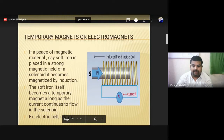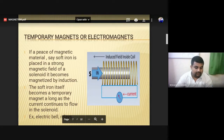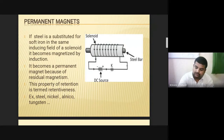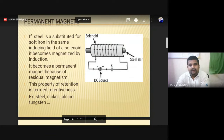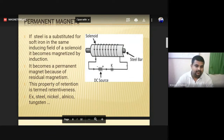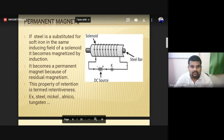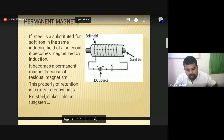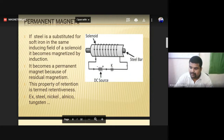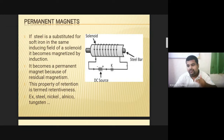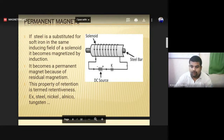Now, for special applications like permanent magnets, if steel is substituted for soft iron and the same magnetic field is applied, it will retain its own magnetic field for some time. Materials like steel, nickel, alnico, and tungsten will have this retention for a longer duration. If you come in contact with a steel bar that is associated with a magnetic field, it will provide retention for more time — meaning it will have some amount of magnetic field retained.